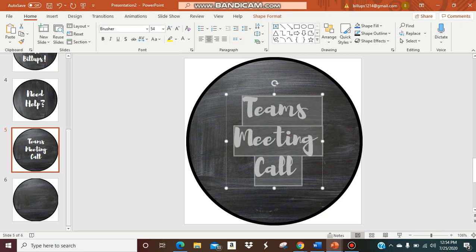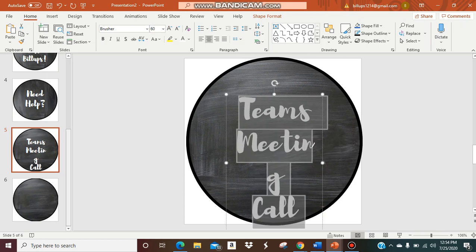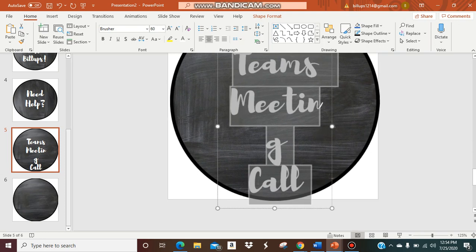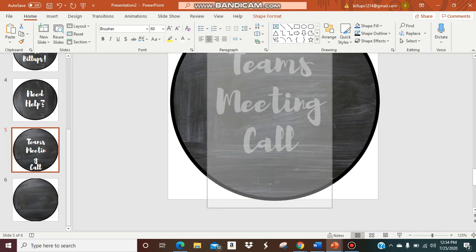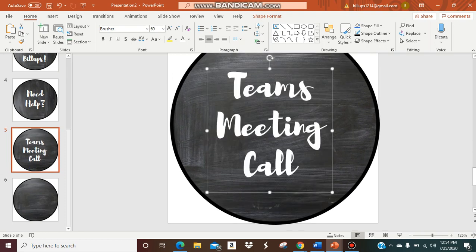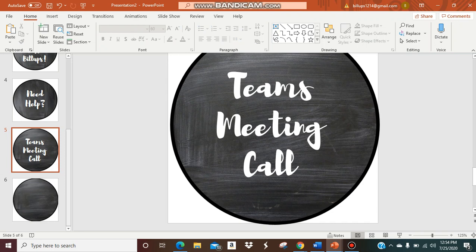And my button is complete. I'll probably just make that a little bit bigger. So there we go. Now my button is done.